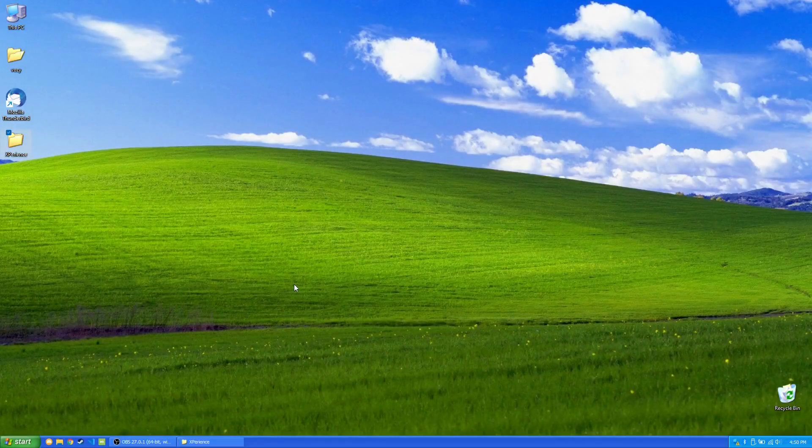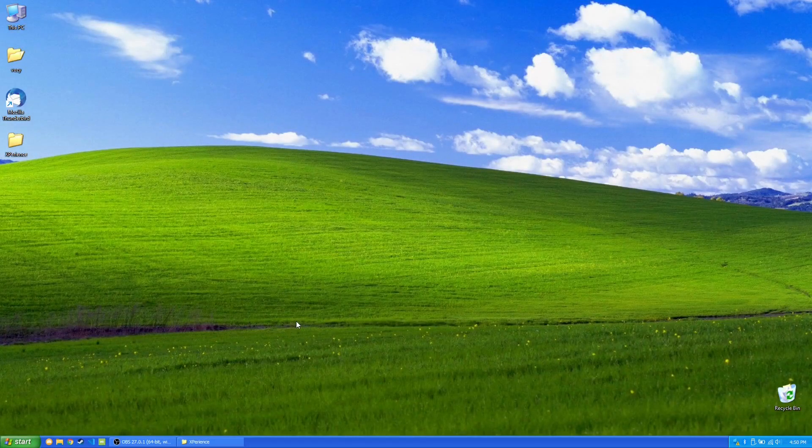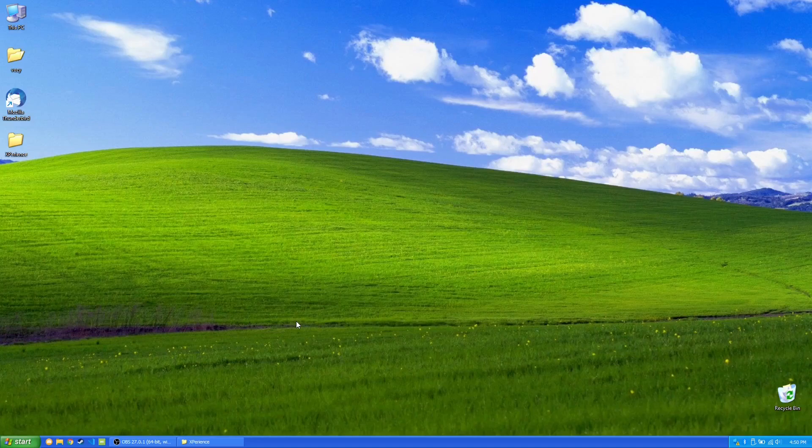Hey there, guys. So in this video, I wanted to show you how I made Windows 11 look like Windows XP.